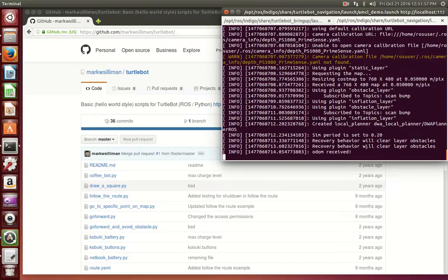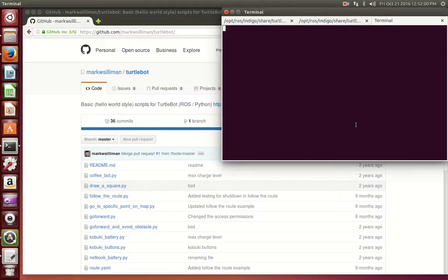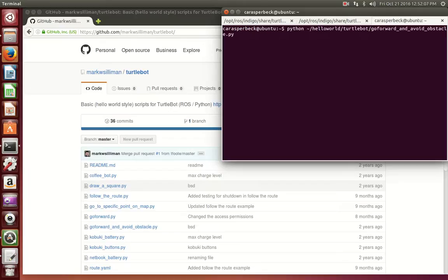Once you see Odom received, that means you're good to go and the map is loaded. We want to again open a new terminal, but this time instead of going onto the TurtleBot, we want to run these commands on our workstation.